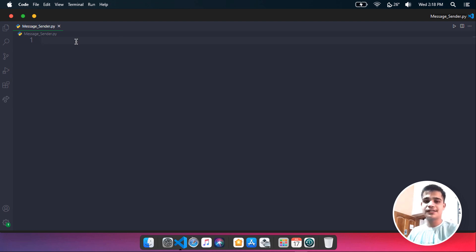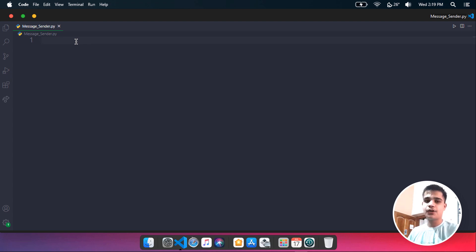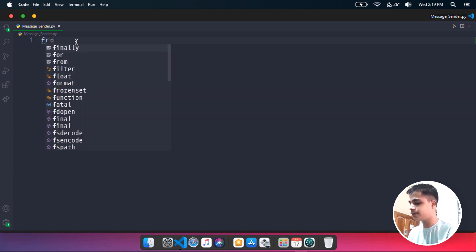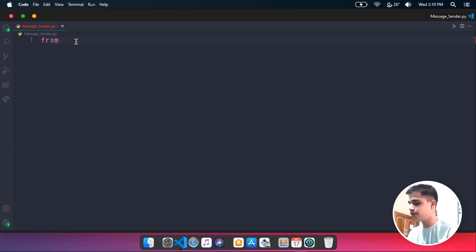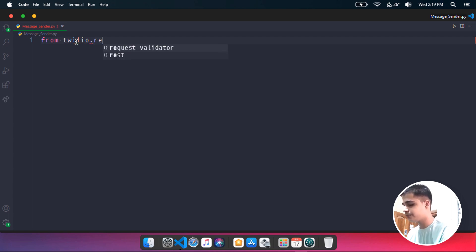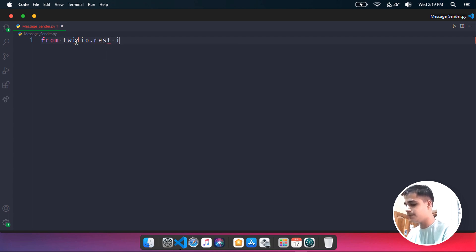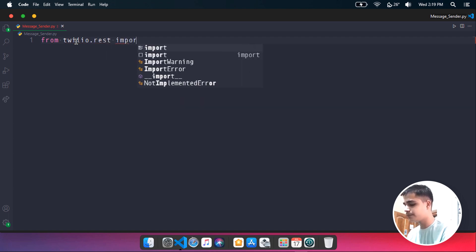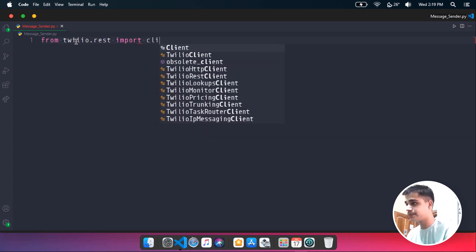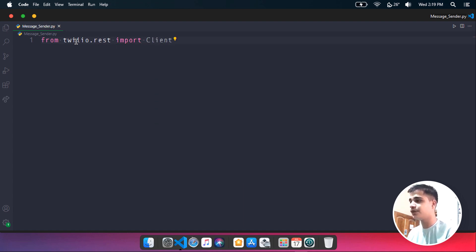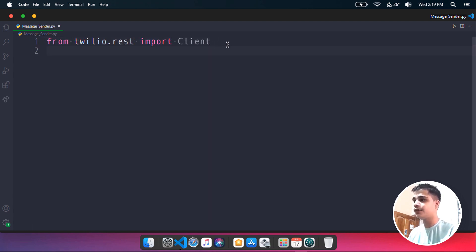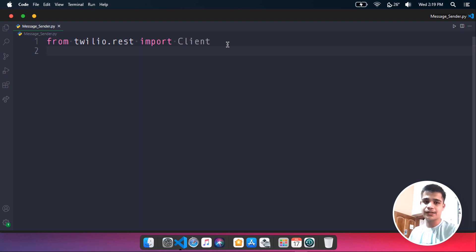First of all, it's time to import the required packages. Let's import the client from the Twilio rest API. You need to type in from twilio.rest import Client, and hit enter. In the first line of code, I am just importing Client from the Twilio's rest API.